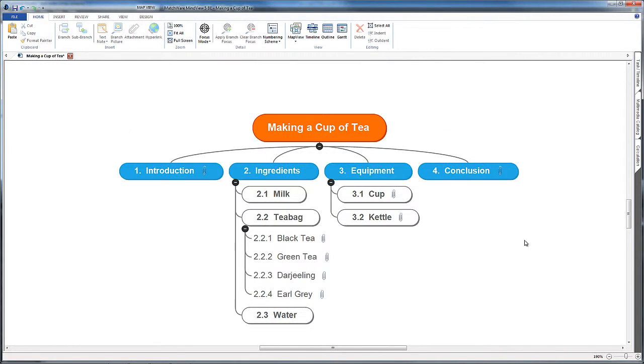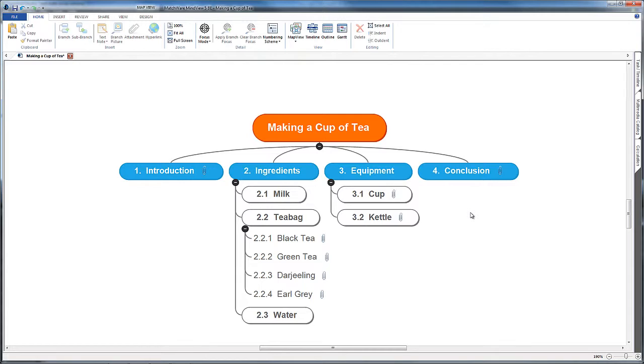We're going to now look for some export functions. Most mind mapping packages should have these. If you're using the free version of Xmind you might only have text note export function, but you can always copy and paste from a text note into a Word document.